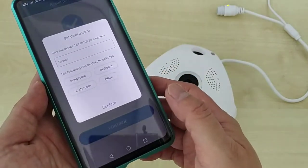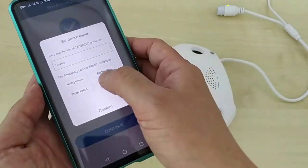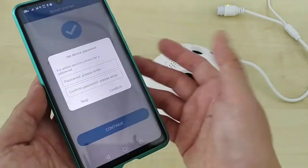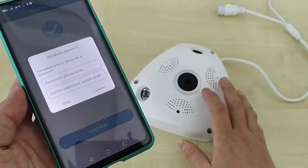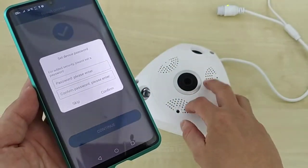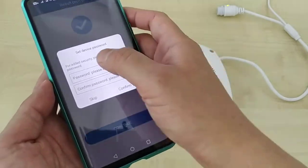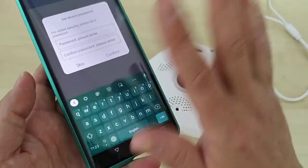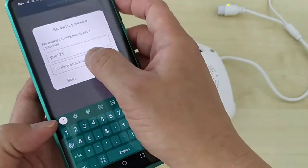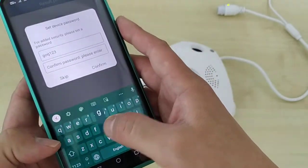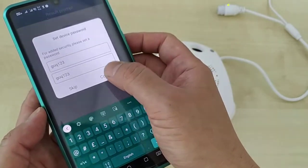Click Continue. You can name the CCTV — for example, if it's at your office, type 'Office' and click Confirm. You also need to set a password for this specific CCTV for your own privacy. Don't use my example password. Set your own and click Confirm.